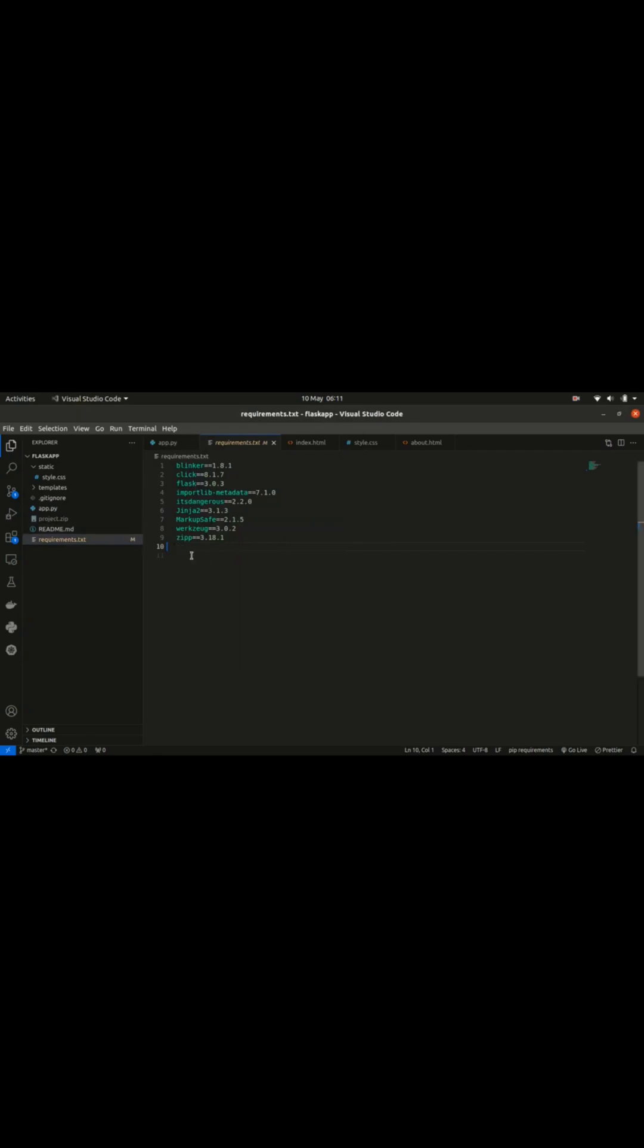Once you populate the requirements.txt file and everything else is working as expected, you need to push this project to your GitHub account. If you're not sure of how to push your project to GitHub, check out the video above.